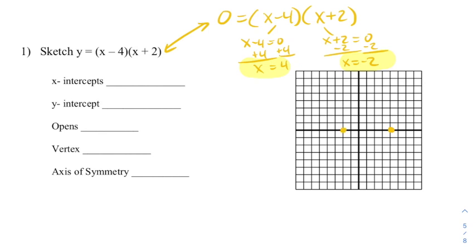All x-intercepts have a y-value of 0, so my ordered pairs will be (-2, 0) and (4, 0).